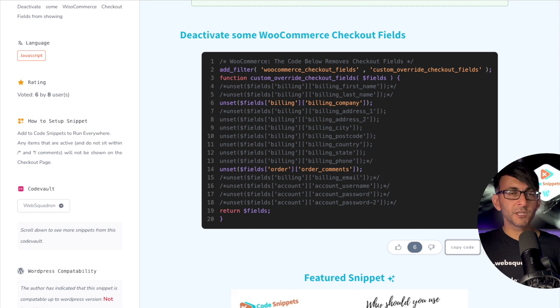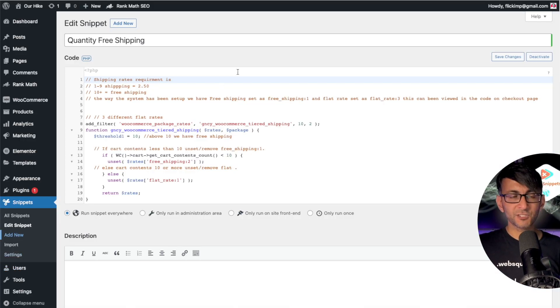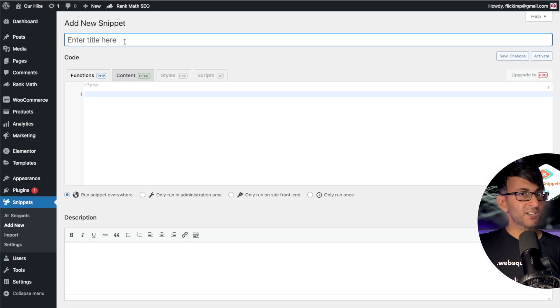I'm just going to copy the code, go back over to WordPress, go to Snippets, Add New, give it a title and then drop your code in.